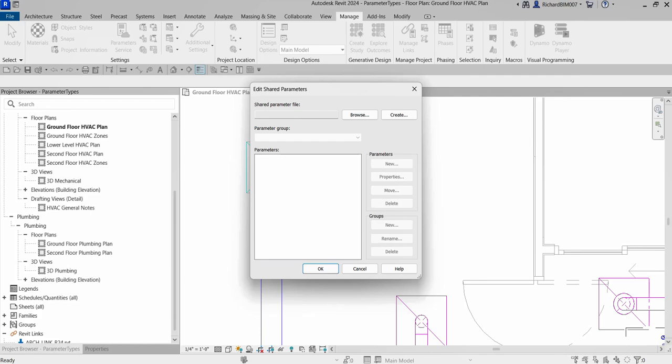Shared parameters are stored in external shared parameter text files. I have several videos on my channel where I have created shared parameters. Both project and family parameters can be created based on shared parameters. Importantly, shared parameters can also be added to tag labels, which is very useful.